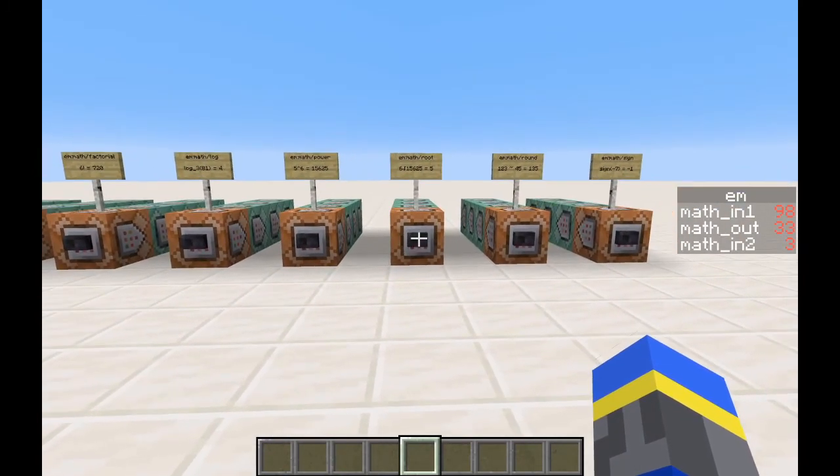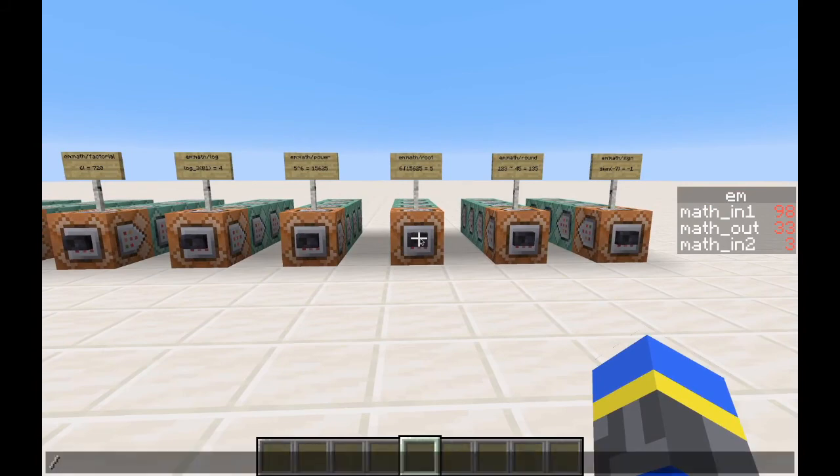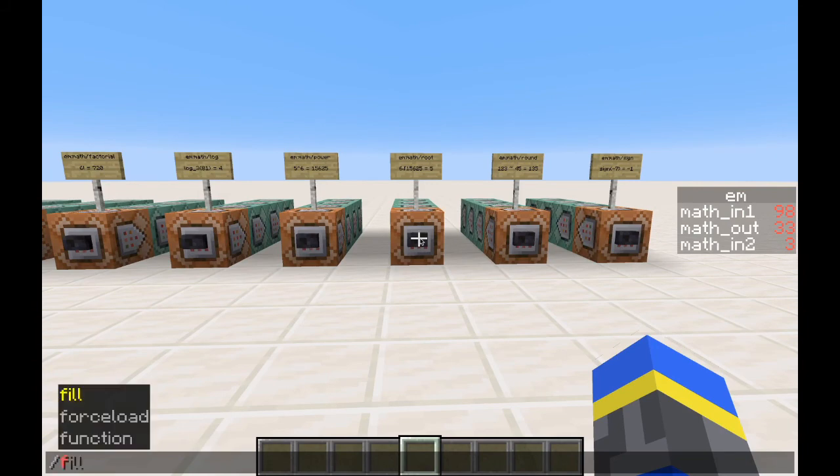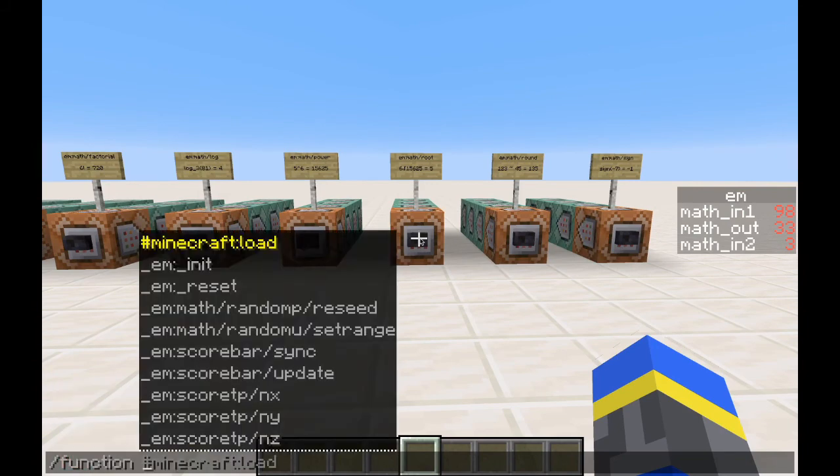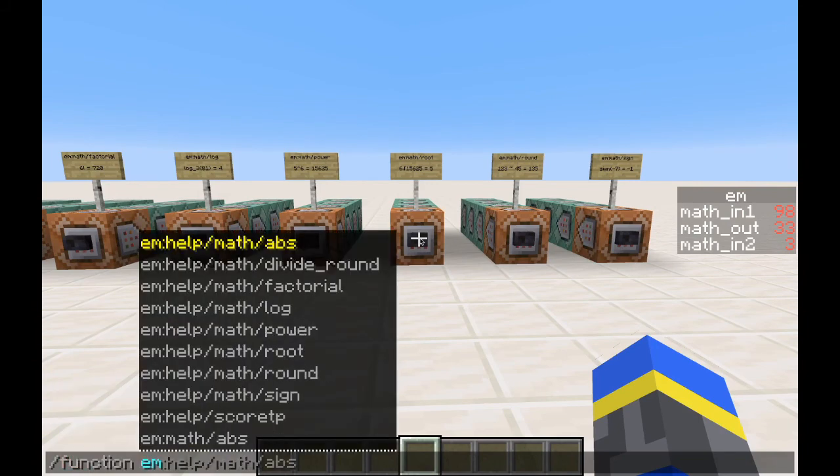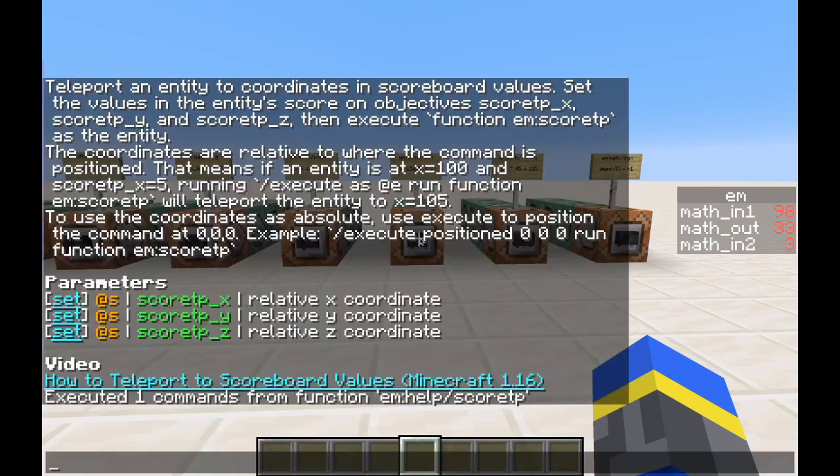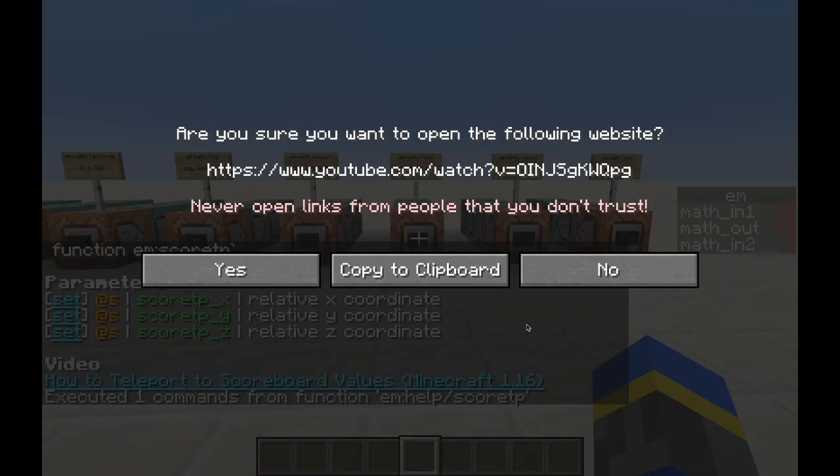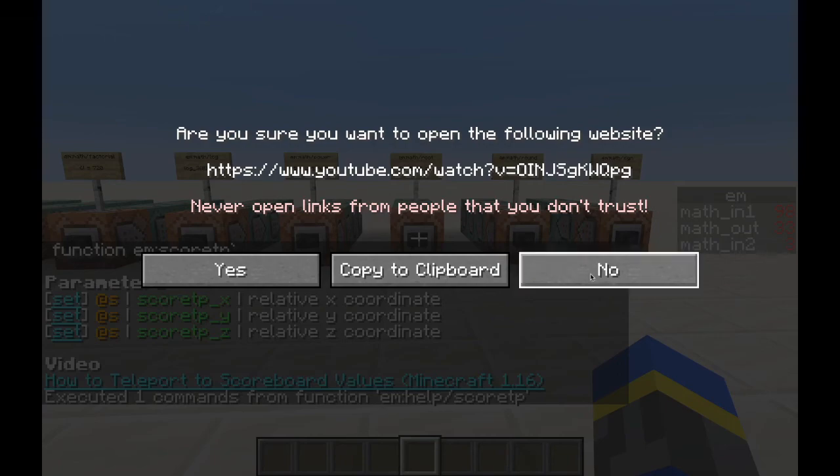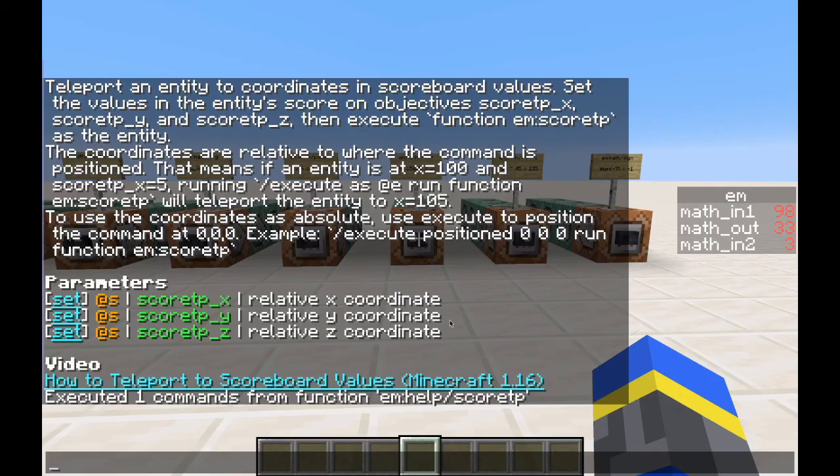I do want to mention though that all the other functions in my utility data pack have also been updated with help functions. So we can run that and let's go help score tp and then we get a help message for that too. This one includes a link to the video. I'll also have the link to this video in my math functions once it's published. I can't get it now, of course, because I haven't published the video yet.